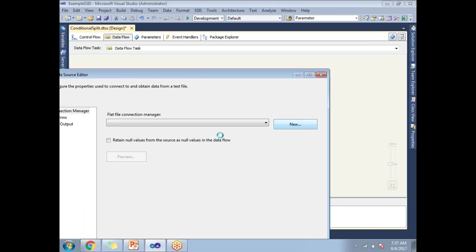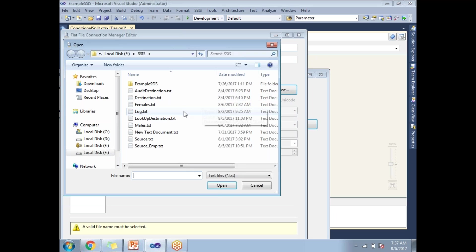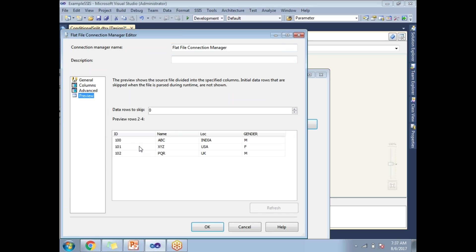So browse the file. My file is source dot txt. Let me show you the data. So I have ID, name, location, and gender.